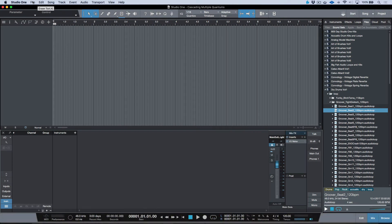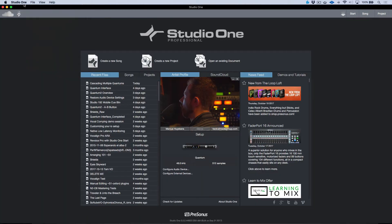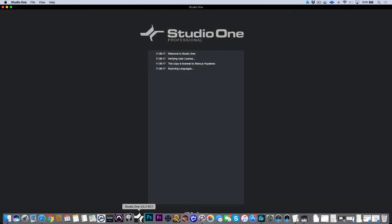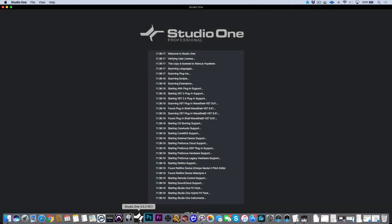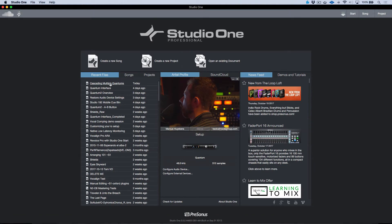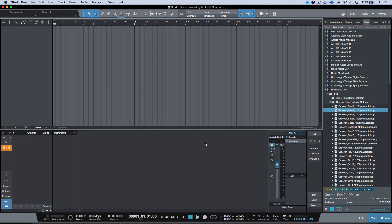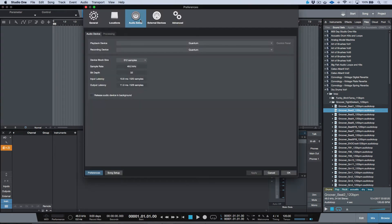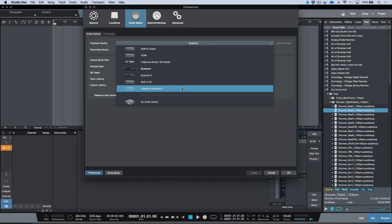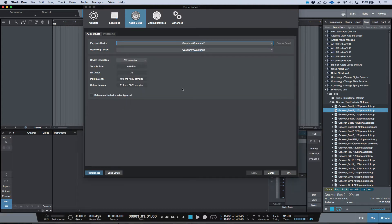Now let's open Studio One. Since I had it open while creating the aggregate device, I'll close and relaunch Studio One so it can rescan everything. In a new song called 'Cascading Multiple Quantums,' go to Preferences, then Audio Setup, and select the newly created aggregate device: Quantum + Quantum 2.